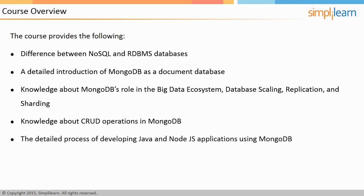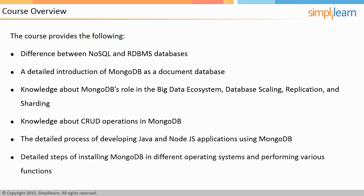It will further provide knowledge about how CRUD operations in MongoDB are performed and the process of developing Java and Node.js applications. It also provides detailed steps for installing MongoDB in different operating systems and performing various functions.